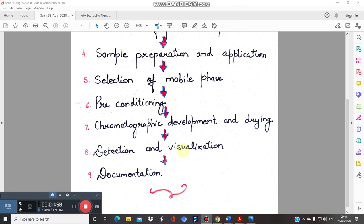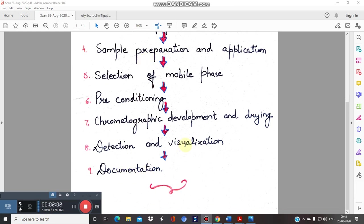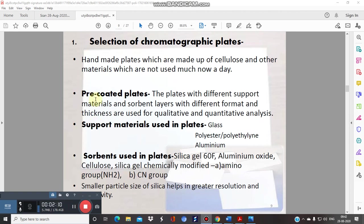UV light is used for detection and visualization, and results are documented as peaks or graphs. For the first step — pre-coated plate selection — different types of commercially available pre-coated plates exist. The support material is generally aluminium-based. The adsorbent layer in HPTLC is silica gel 60F, where F stands for fluorescent. The fluorescent compound added to silica gel allows better visualization under UV light. Other sorbents used include aluminium oxide and cellulose.